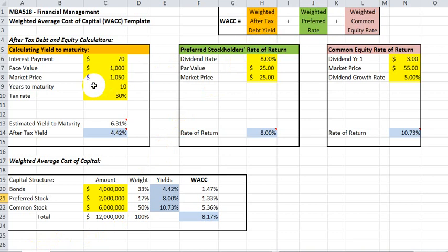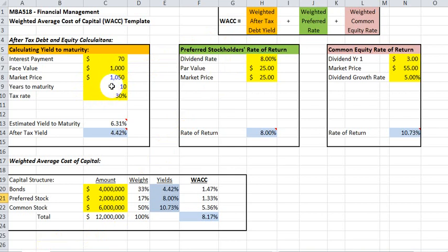The first component is debt financing, in the left section of the template, which calculates the after-tax yield of debt to maturity. Note the yellow highlighted areas of this section — these are the required elements of information the template needs to calculate the after-tax yield. The first element is the interest payment: the dollar amount of interest paid on the debt per year. For example, a seven percent thousand-dollar bond will pay seventy dollars per year. The market price of the instrument will reflect the discount or premium currently reflected in market prices.